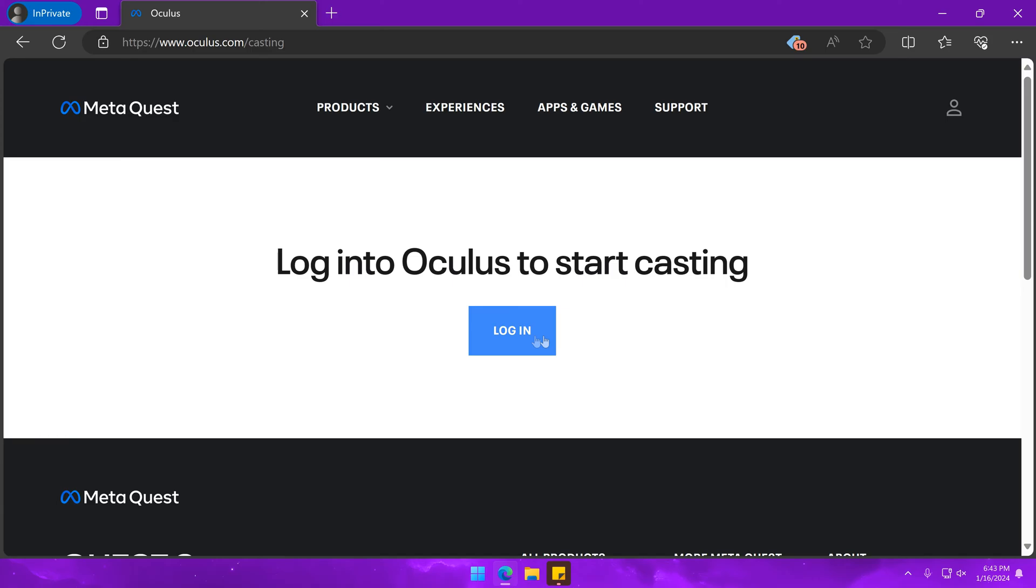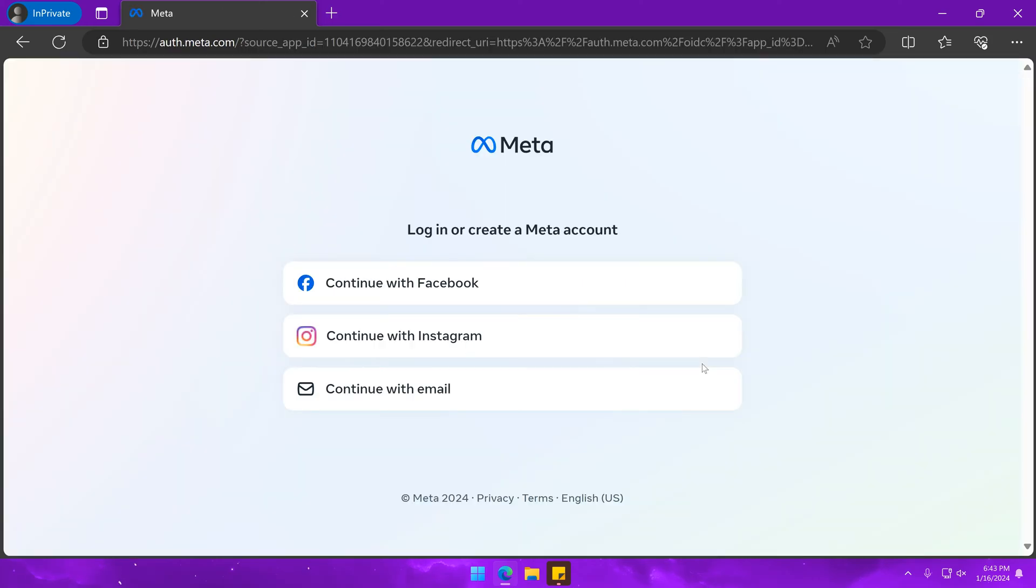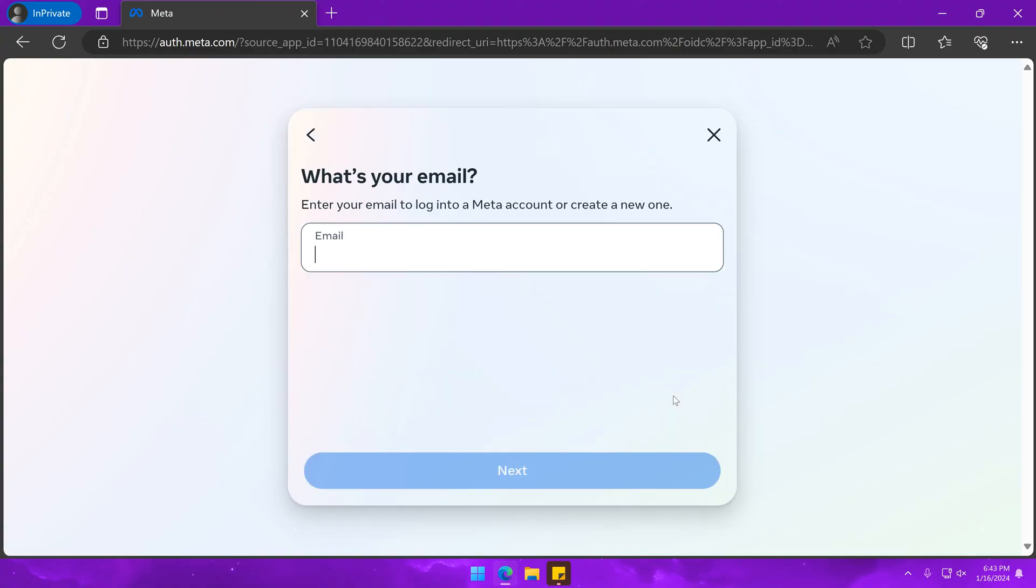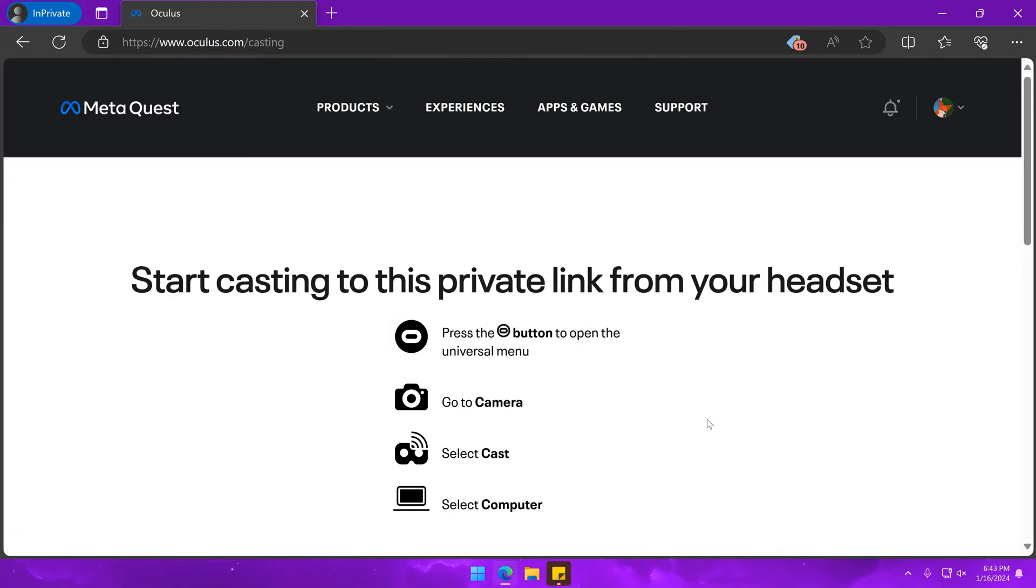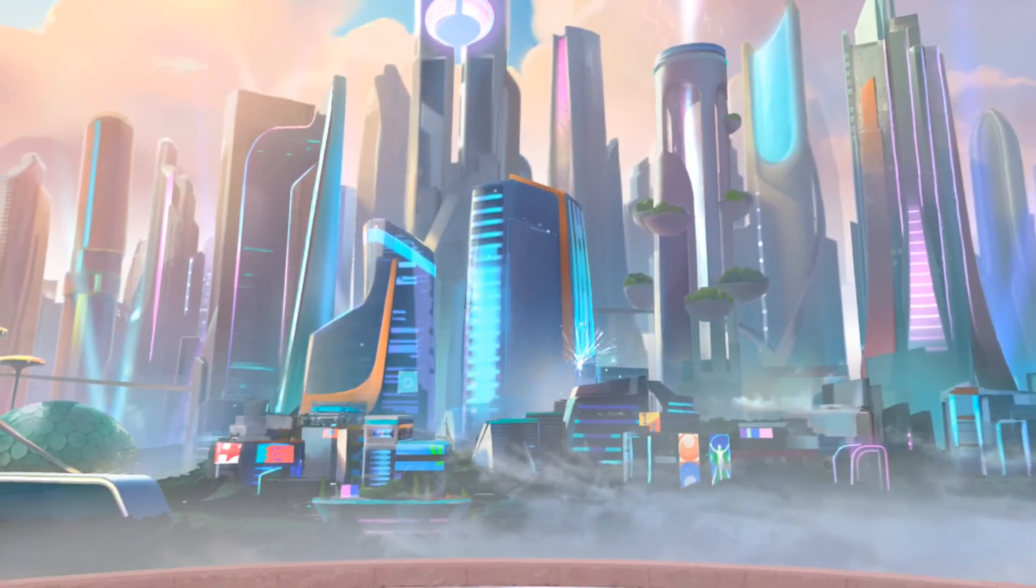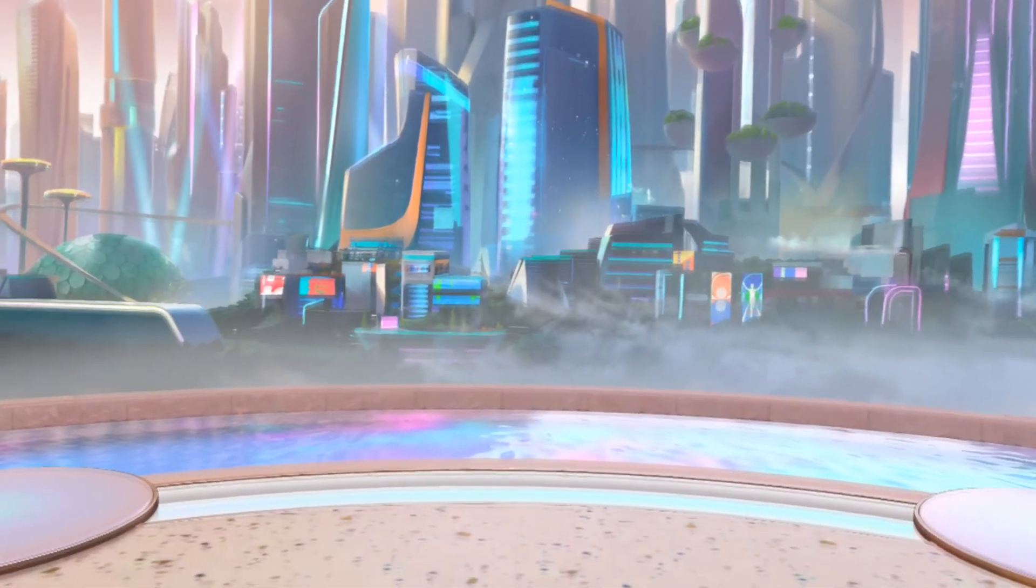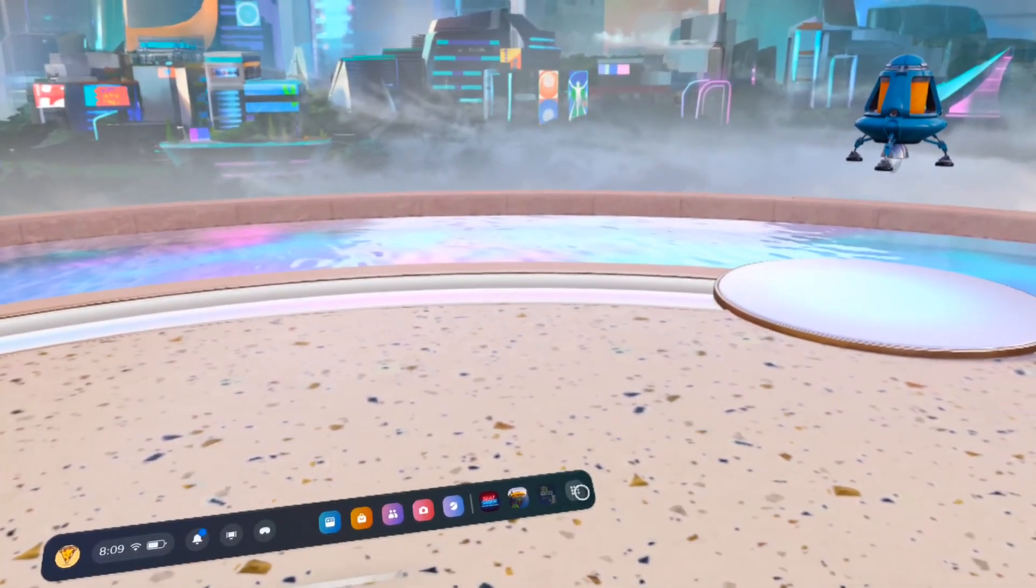Once on the website, log into the account you are casting from, and then make sure you go back to oculus.com/casting. After that, grab your Oculus headset, sign into your non-admin account, and go to the camera app.